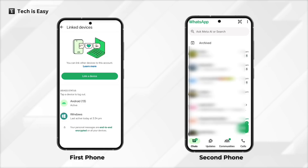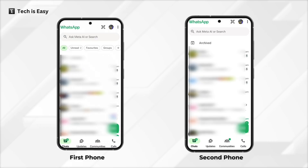Now it's done. As you can see, the same chats are on both devices, and if you send a message from one it will reflect in the other. If you want to know how to read deleted WhatsApp messages, check out this video.